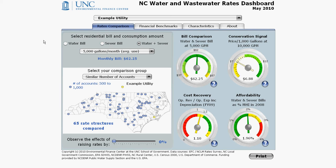Once you've selected the bill and comparison group criteria like we've done in the previous video, you are now ready to begin comparing rates and analyzing the results on the right.